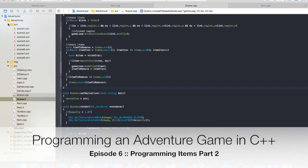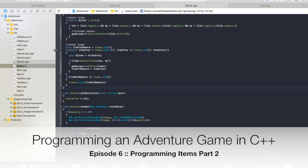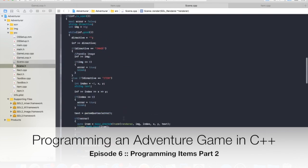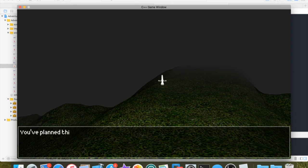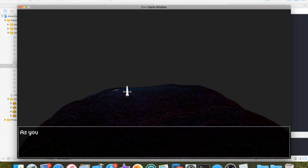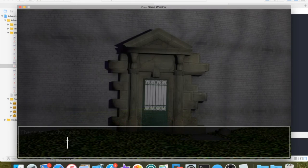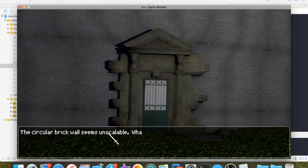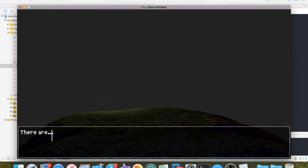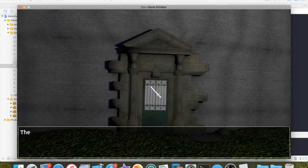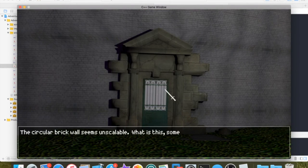Get ready for the last episode, or next to last episode, of programming an adventure game in C++. There isn't that much left to do simply because we've already programmed the first part of obtaining items and making the game behave differently based off of those items, which is pretty much what you would need to get yourself started. After this, it's all just adding more content.